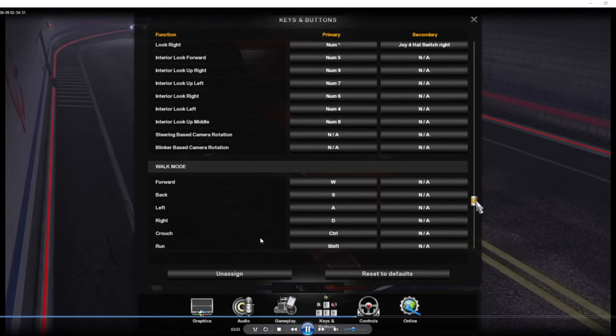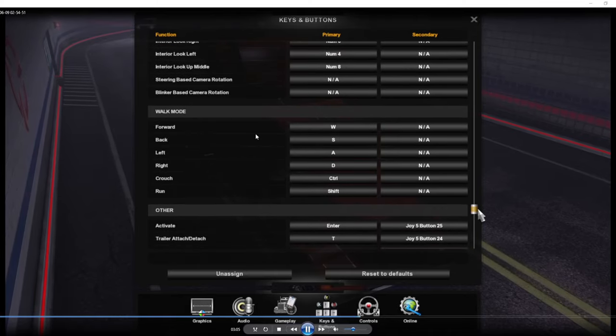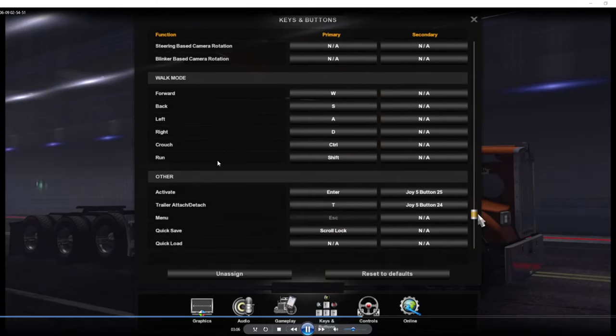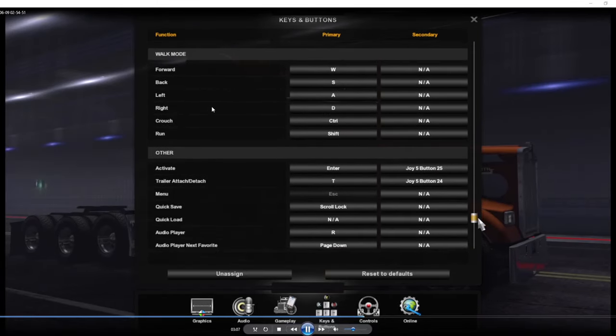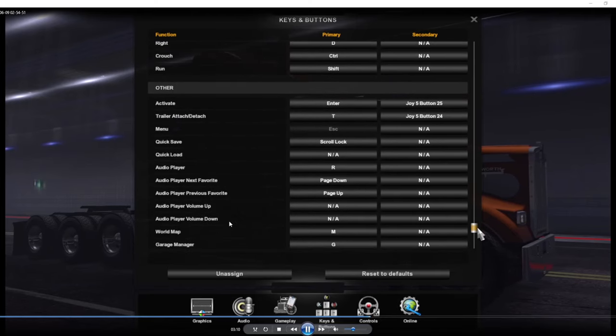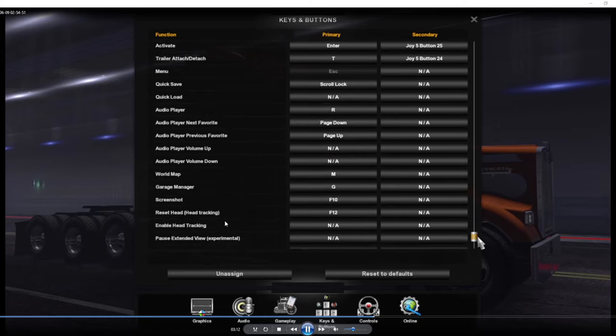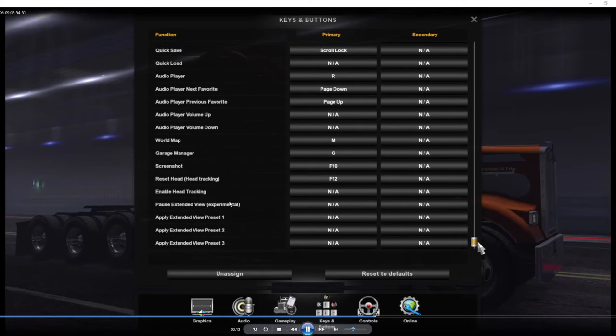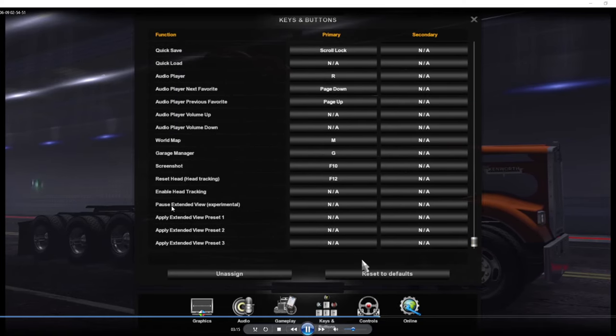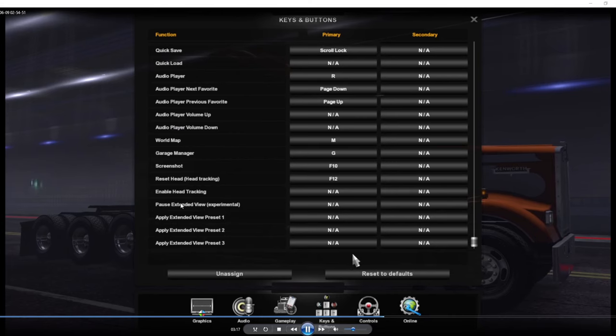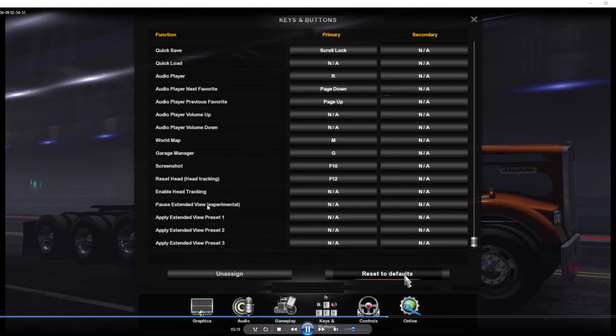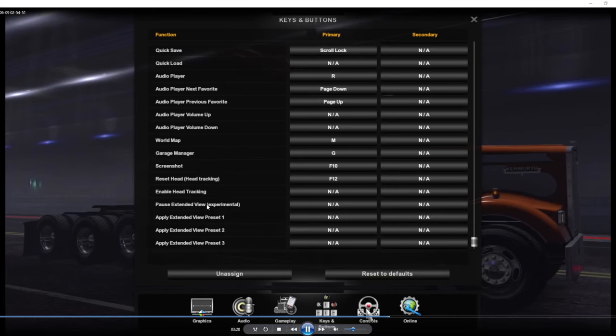I don't believe that is keybinded by default, so keybind that to a button. That just zooms in, so if you're looking straight and you need to zoom in to see something, that will zoom in so you can see it. That is a really good feature, so definitely keybind that one. Walking mode, that's for the garage. I think that was added in like 1.38 or something like that. Screenshot, all that stuff. Pause extended view experimental, never seen that before.